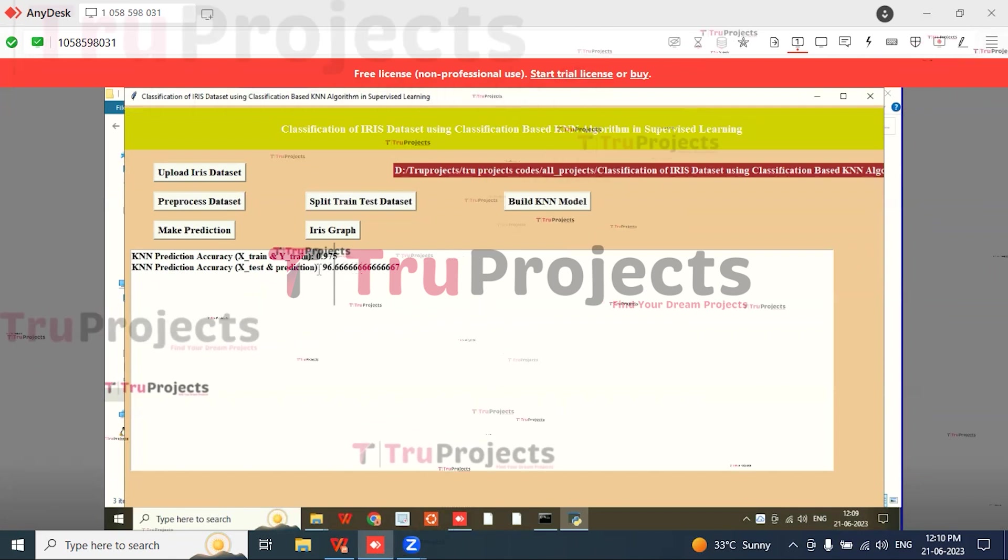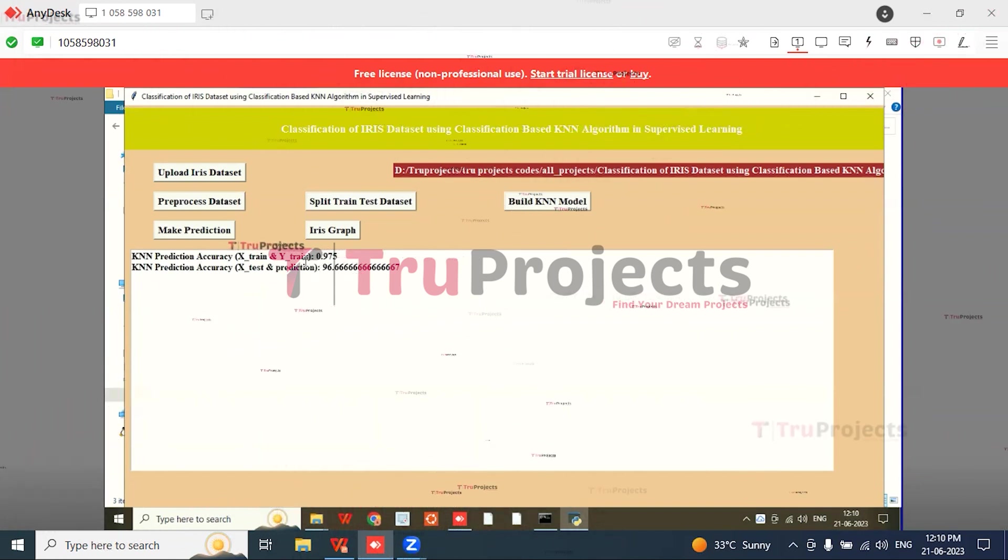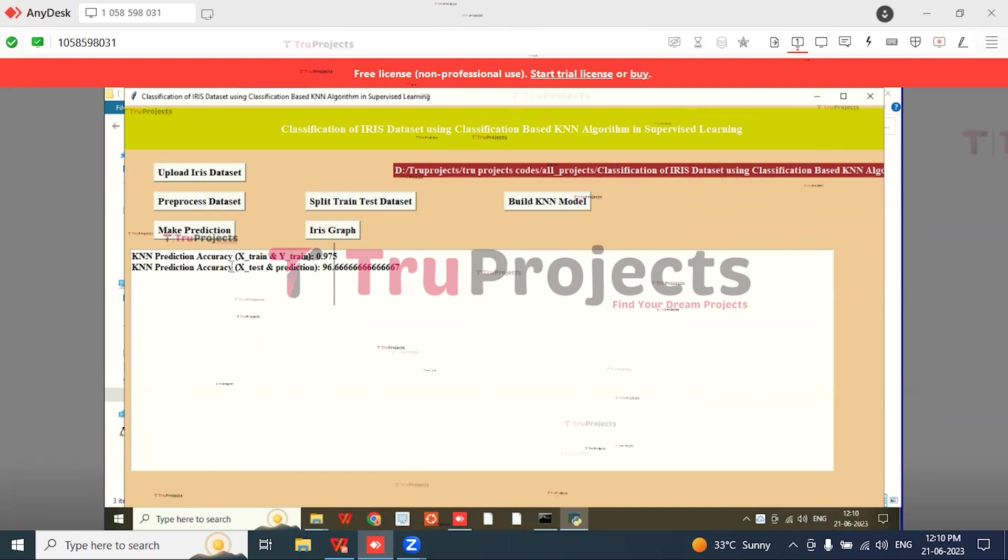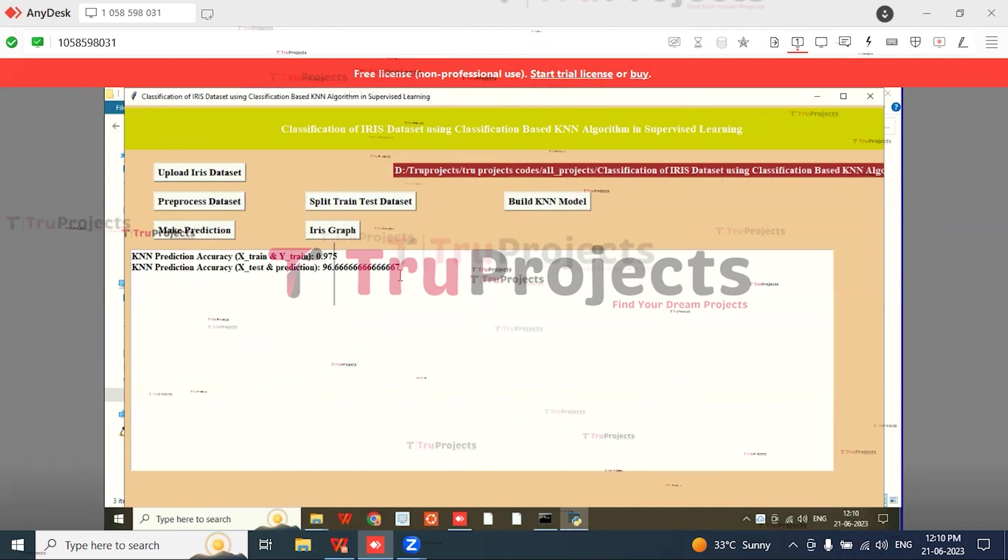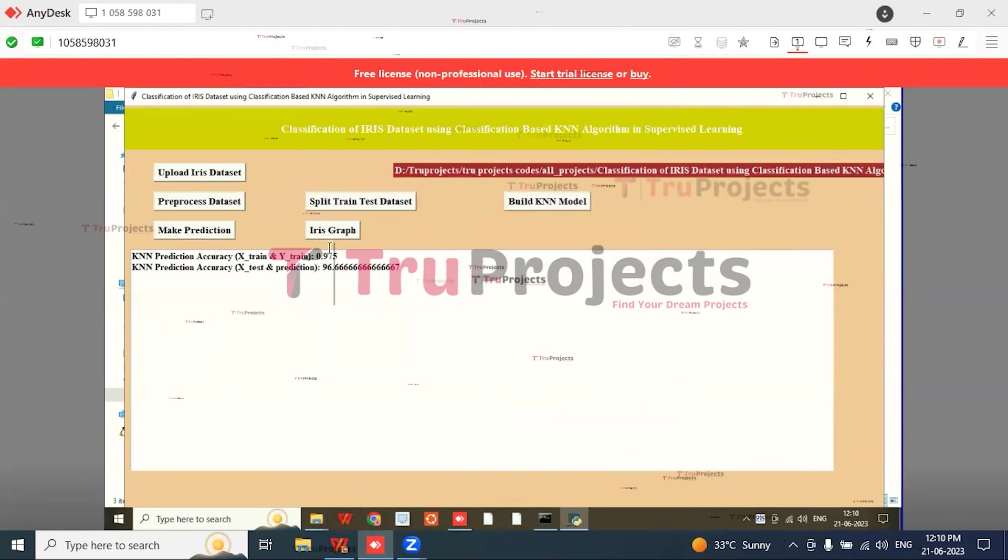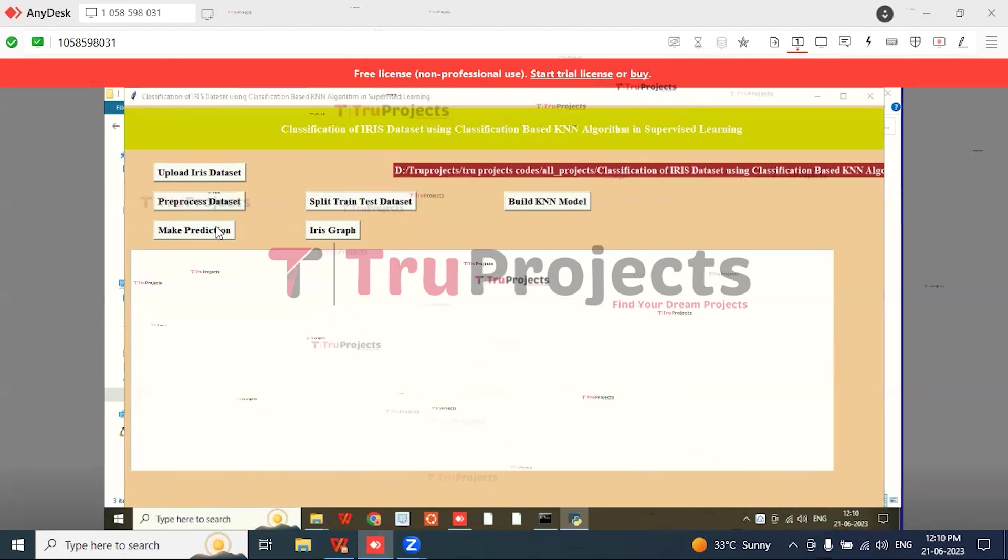Then click on 'Build KNN Model.' The KNN training accuracy is 97 percent and the KNN prediction accuracy is 96.6 percent. Then click on 'Make Prediction' button.